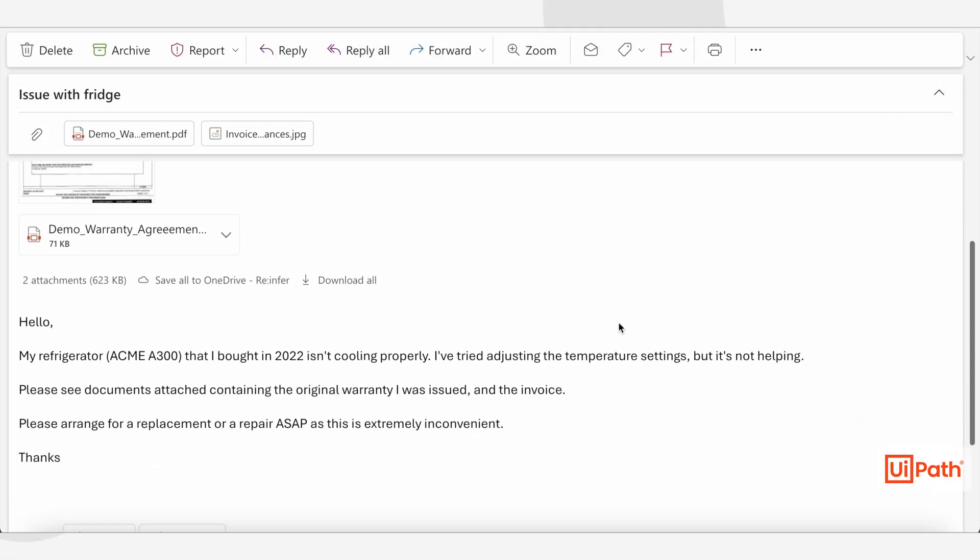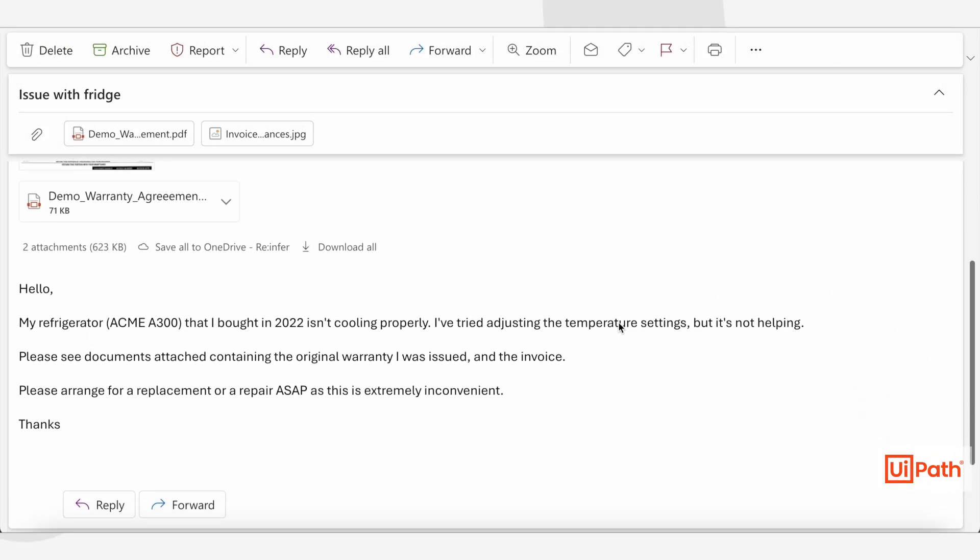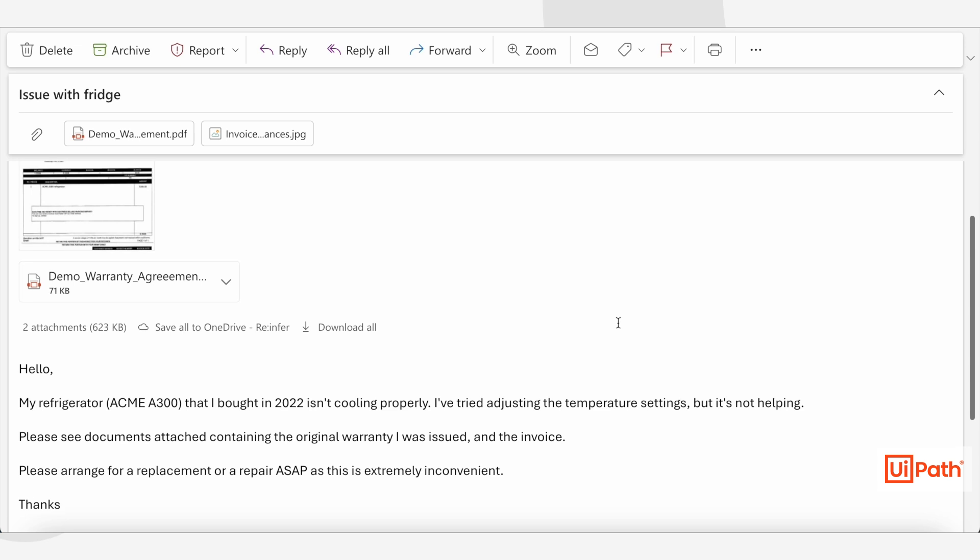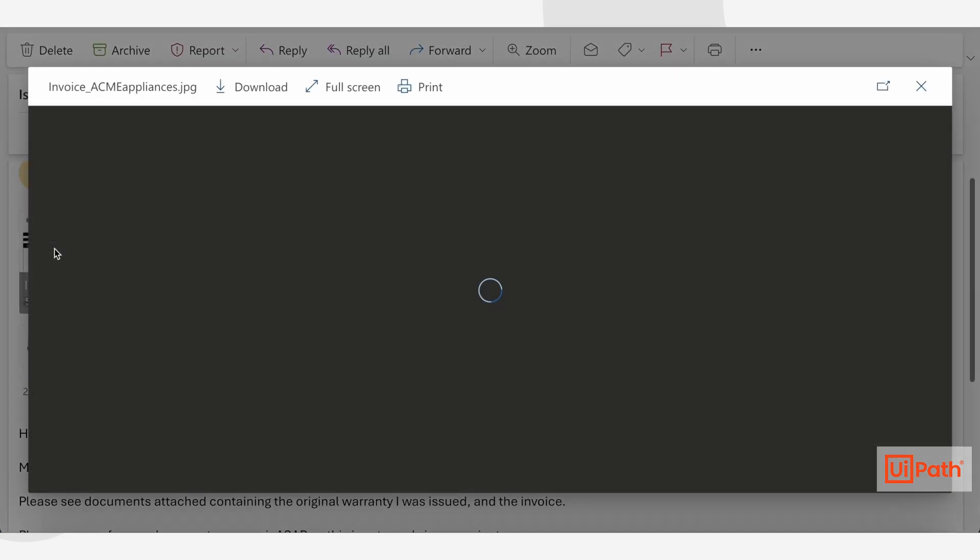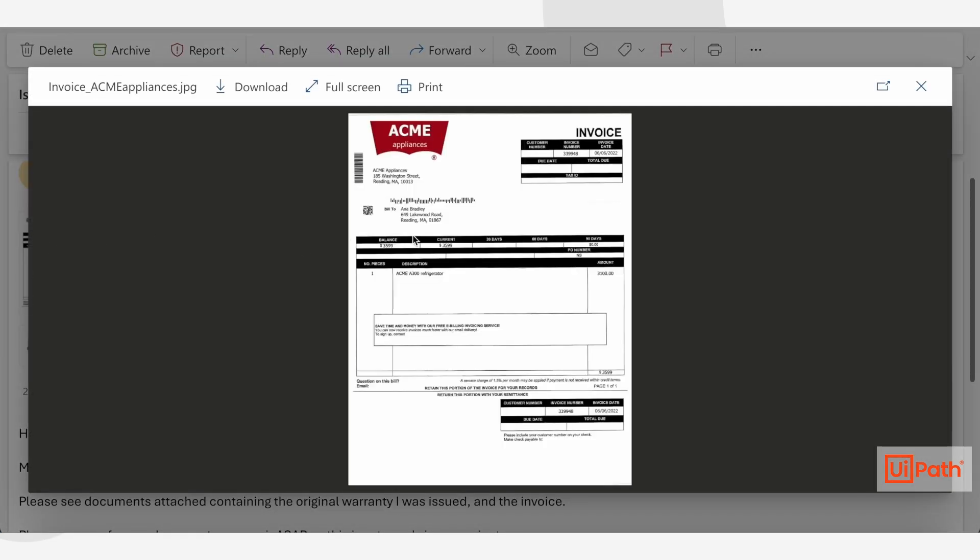Organizations might often receive customer requests that come with a mix of information sources, which includes unstructured emails, semi-structured documents like invoices,